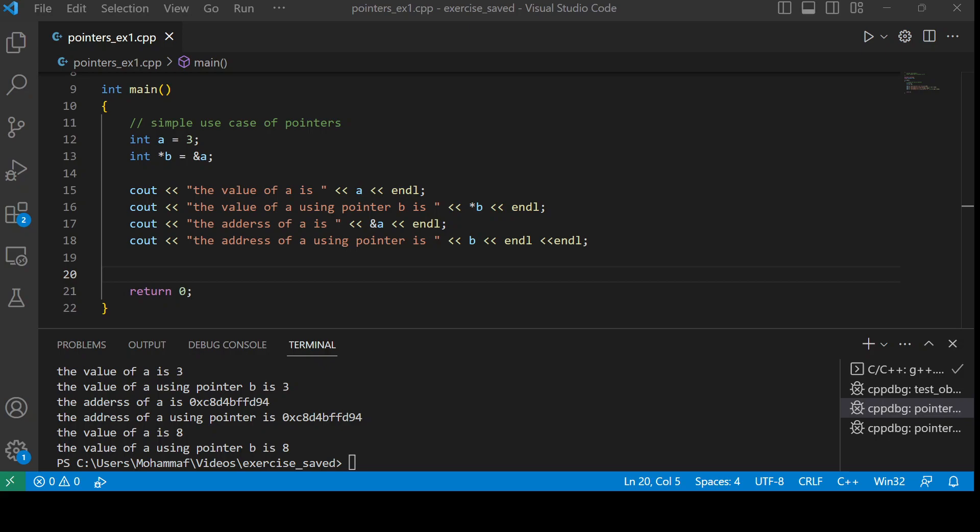Hello everyone, let's continue our exercise with pointers. In the previous example, I showed you the simple use case of pointers where we learned how to print the values and the address using a pointer.